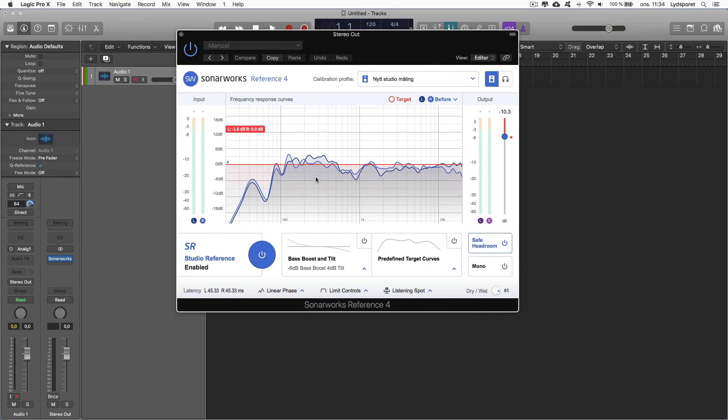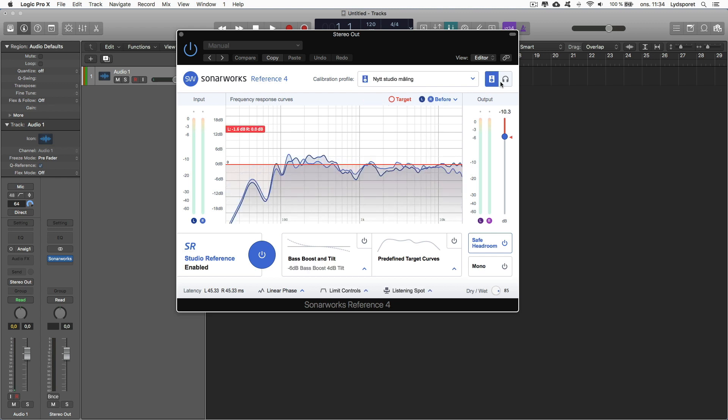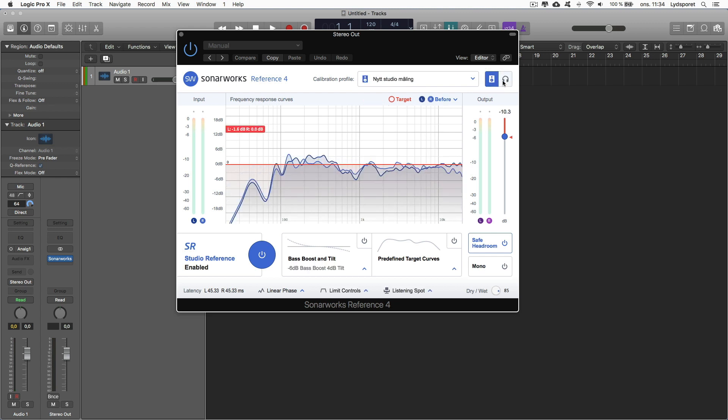So let's go over to the DAW, let's open Logic. So this is how it looks now, it's a bit different. You have a calibration file here, you have easier switch between headset and your studio monitor so it remembers your settings like that.